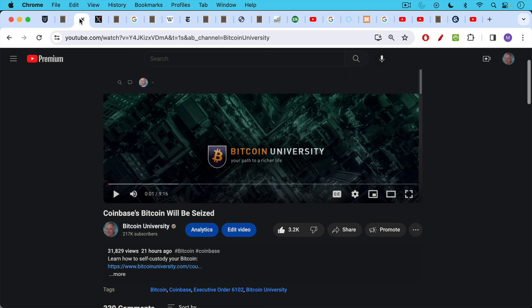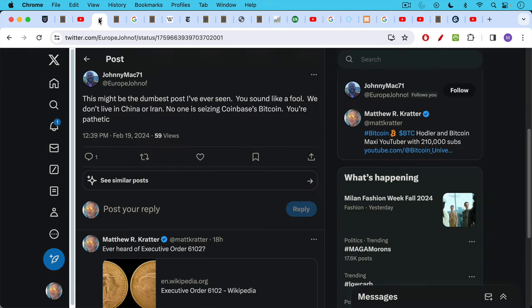Coinbase's Bitcoin will be seized. This is the video that I made yesterday as part of this discussion, and needless to say it was a bit controversial.